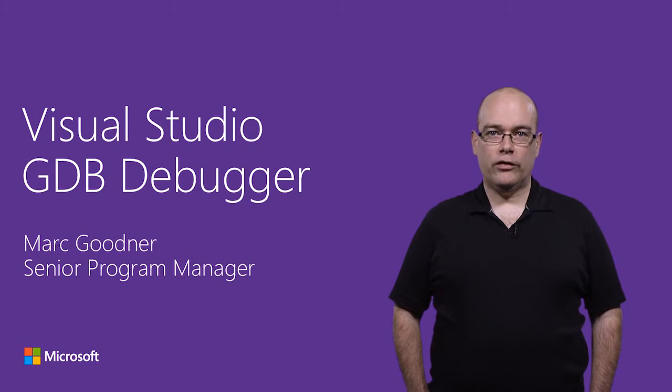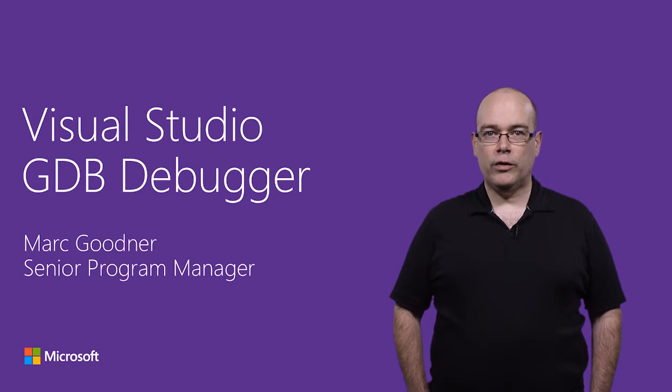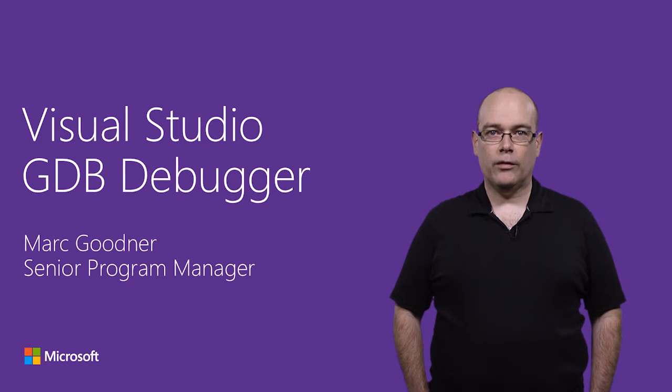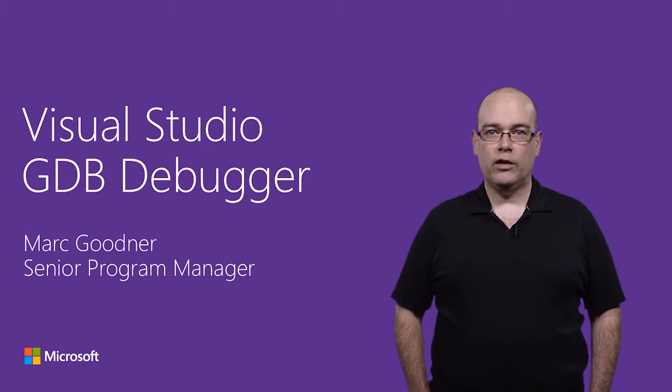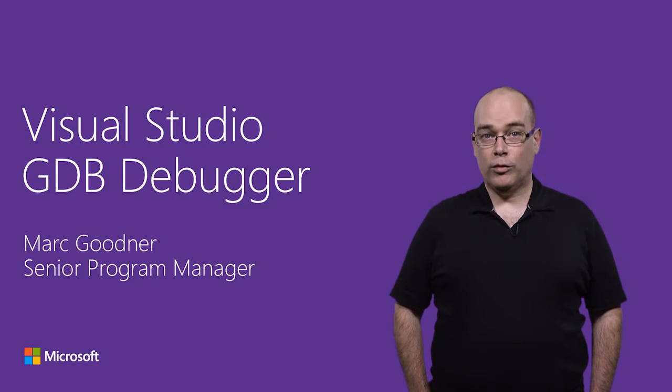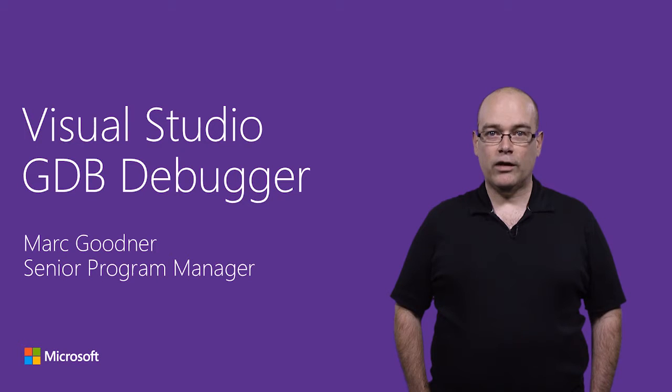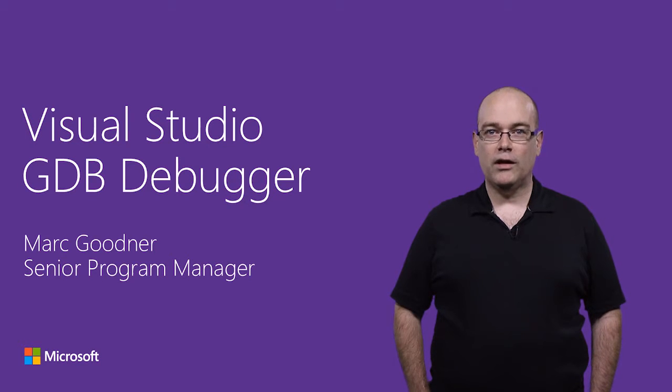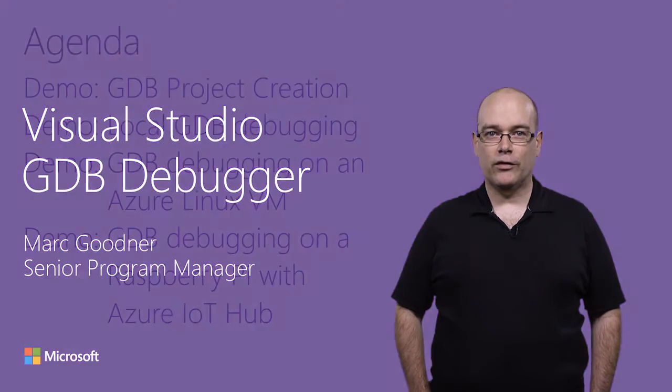To use this extension, you need Visual Studio 2015 community or higher with Visual C++ tools for Android or iOS installed. Those tools use the open source MI engine that provides support for the Visual Studio debugger to use machine interface that GDB and LLDB use. The GDB debugger extension introduces a new project type that surfaces additional project properties allowing you to connect the Visual Studio debugger to GDB either locally or remotely, including on remote Linux targets.